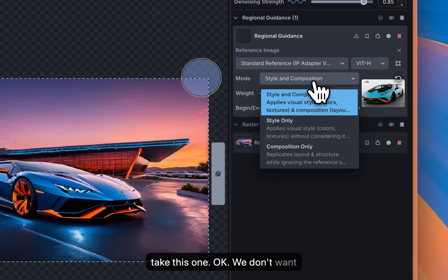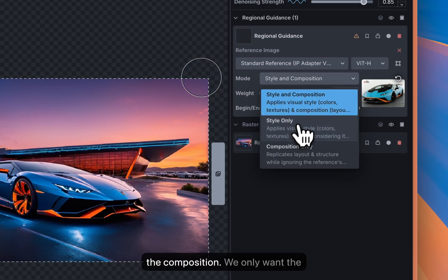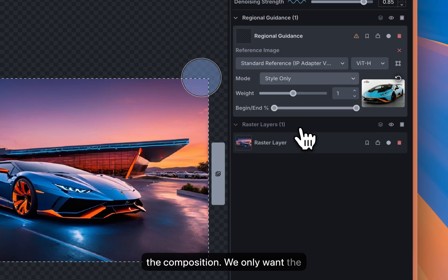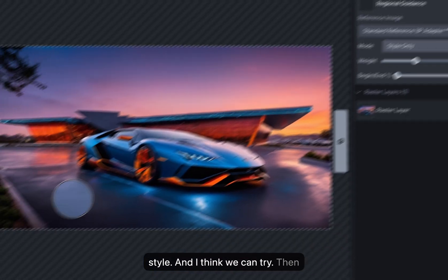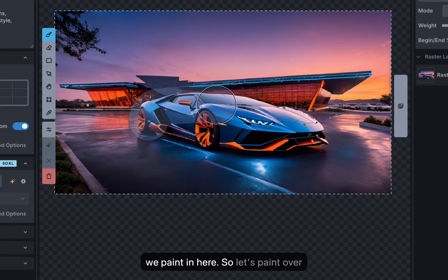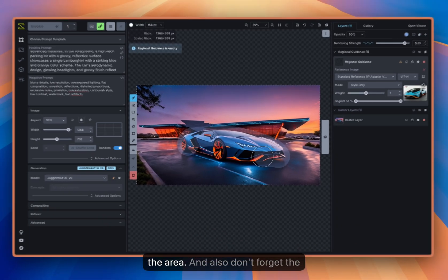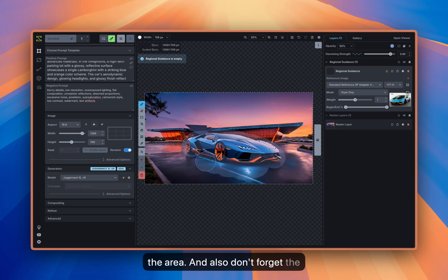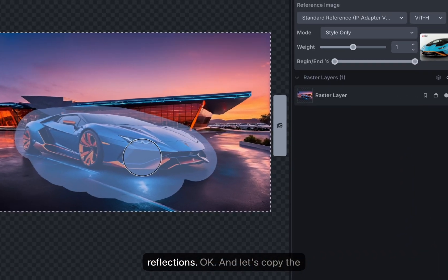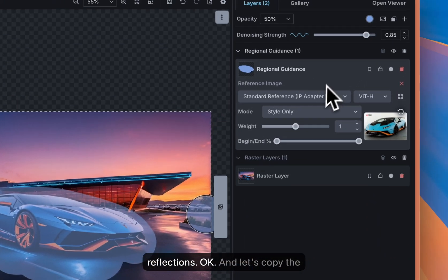We don't want the composition, we only want the style. And I think we can try, then we paint in here, so let's paint over the area. And also don't forget the reflections, okay.